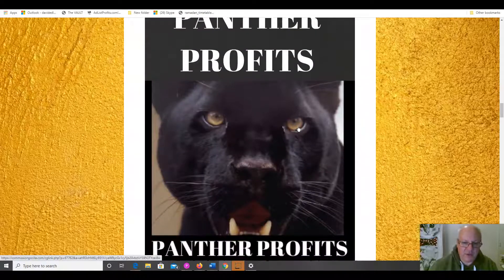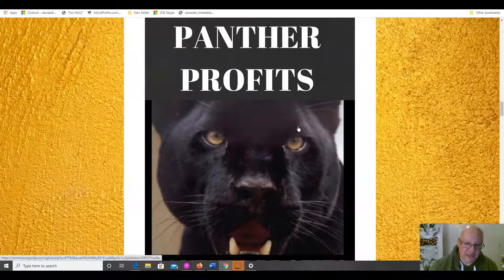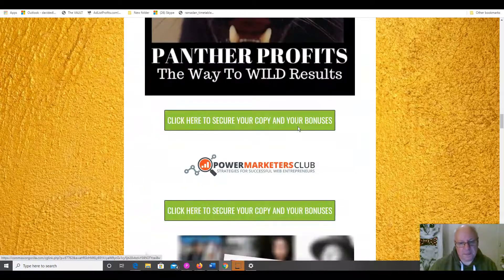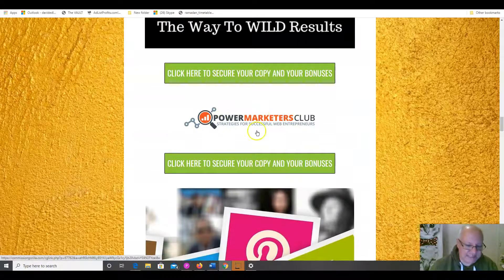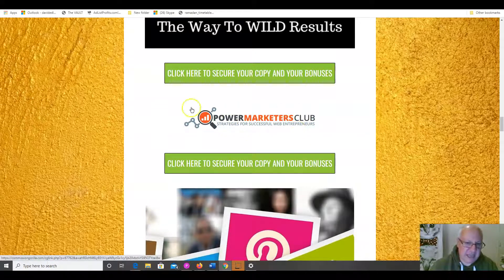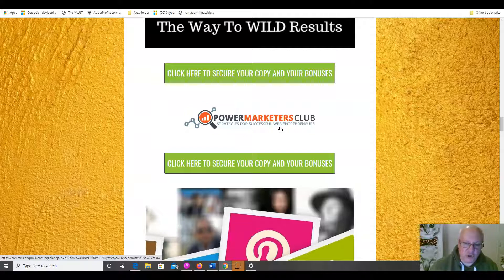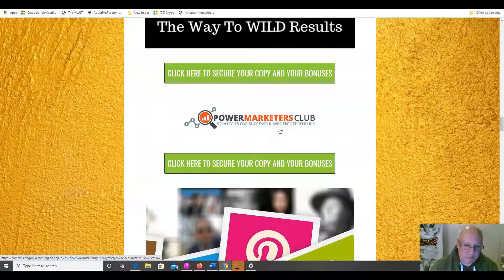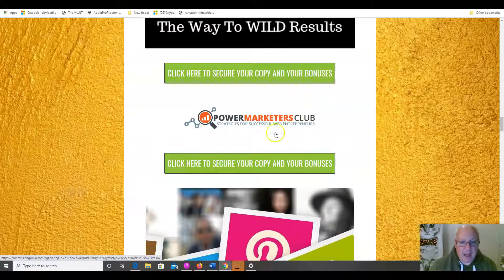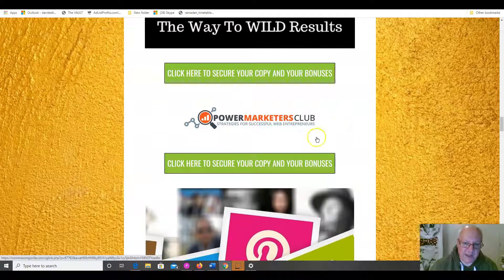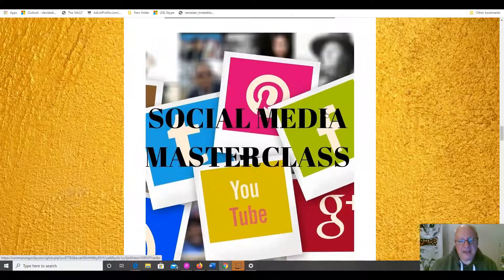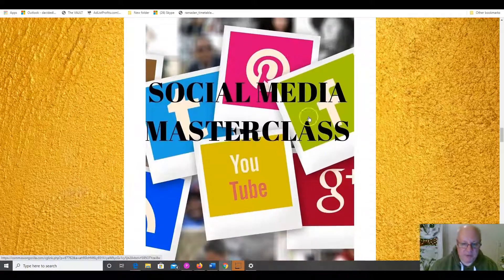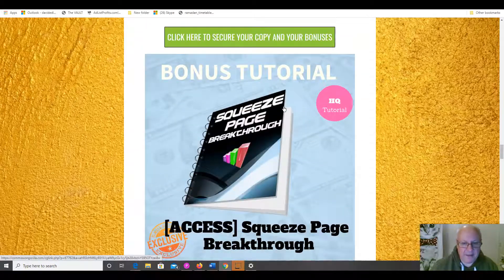Next, I'm going to give you one of my products, Panther Profits, which shows you how to build great viral lists by getting other people to do the work for you. Next, I'm going to give you free membership or free silver membership of Power Marketers Club, Strategies for Successful Web Entrepreneurs. Now, if you head over to PowerMarketersClub.com right now, you will see that silver membership over there costs $97. There are no free memberships available. Everyone has to pay. And I'm giving you this silver membership by special arrangement, completely free as a bonus with this product.